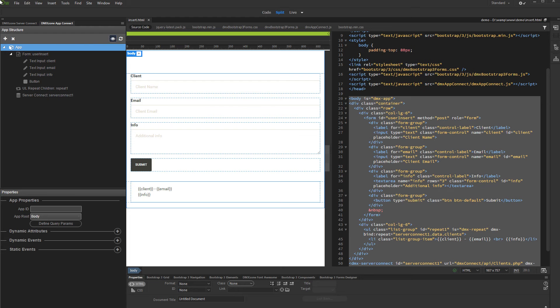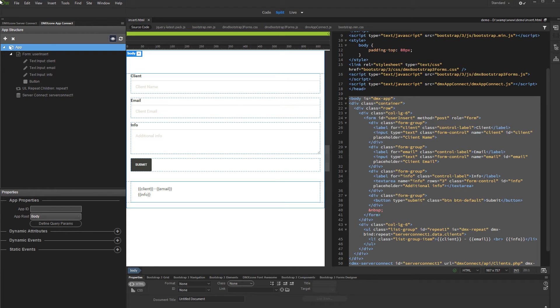Hi! With this movie we will show you how to insert records into your database using DMX Zone Server Connect and DMX Zone App Connect.